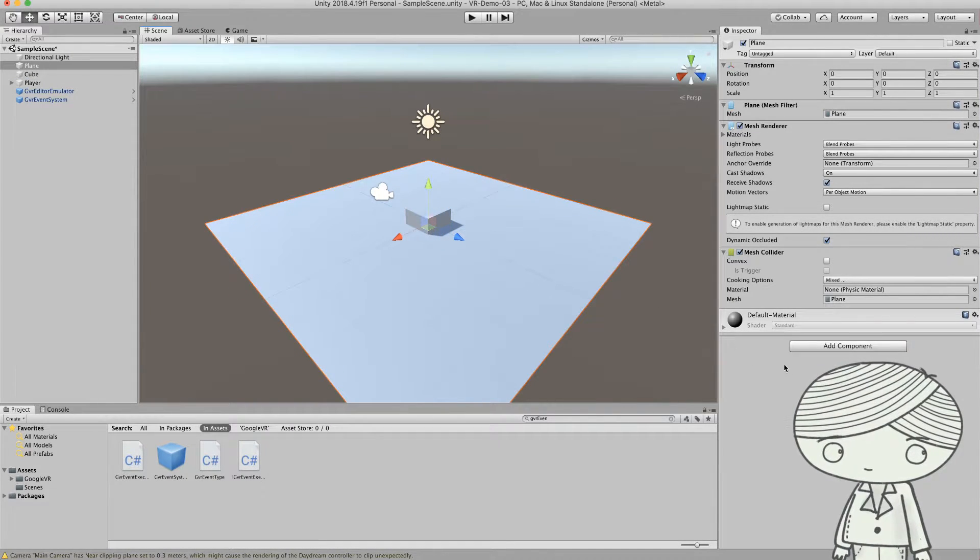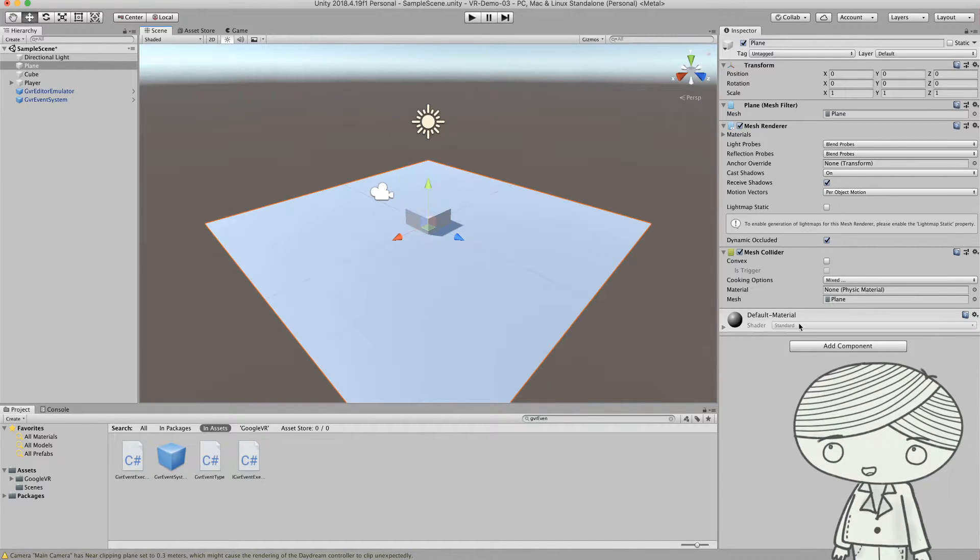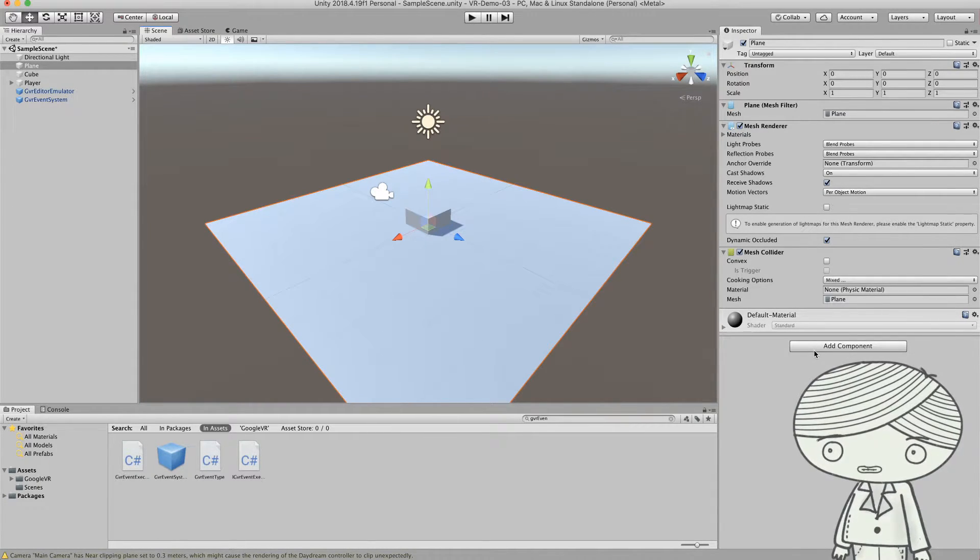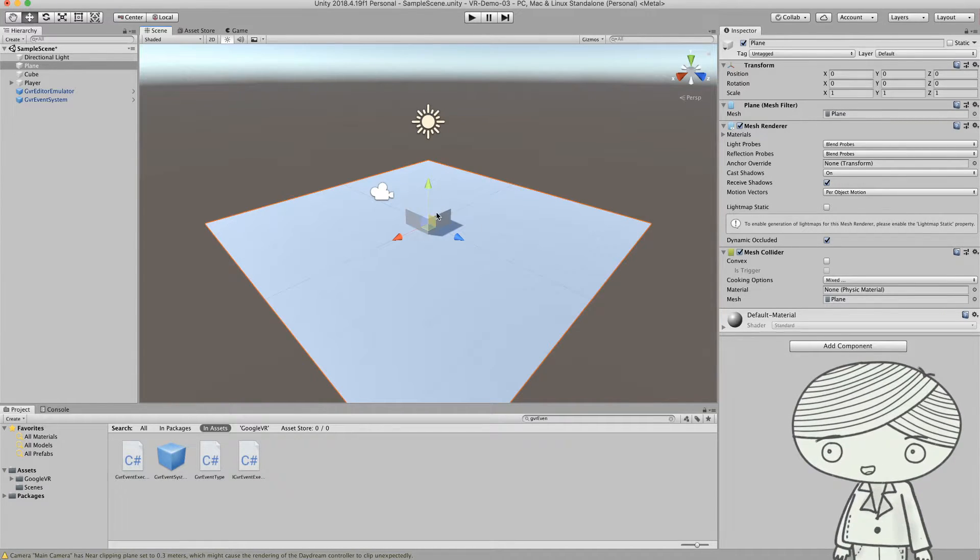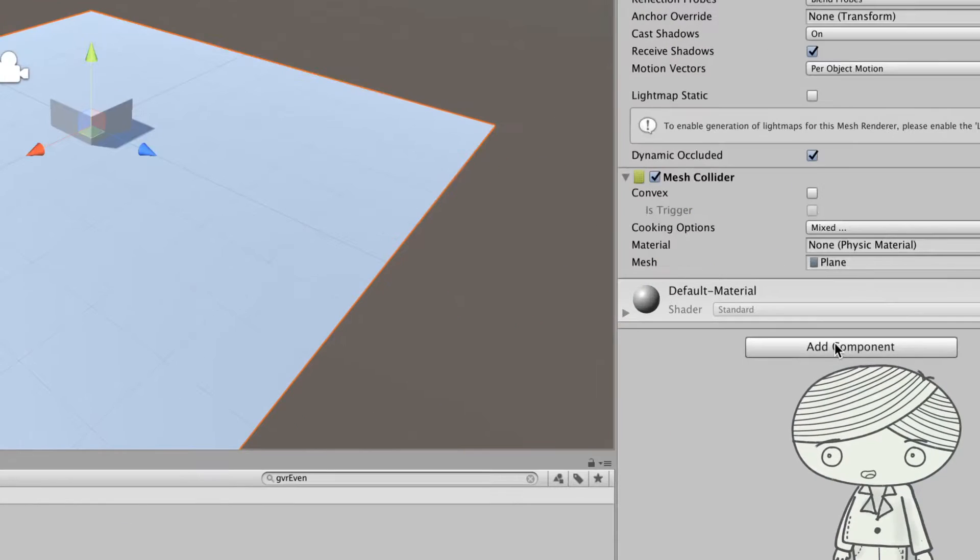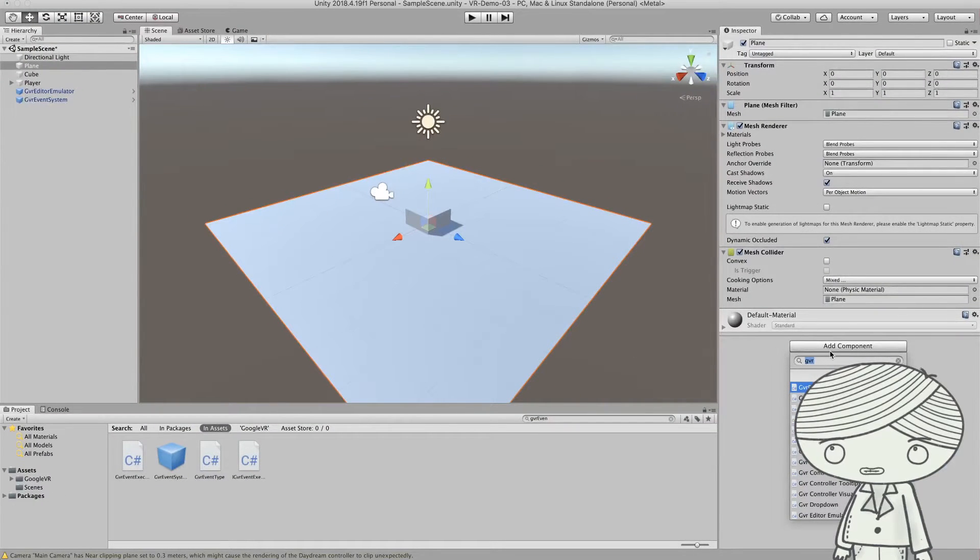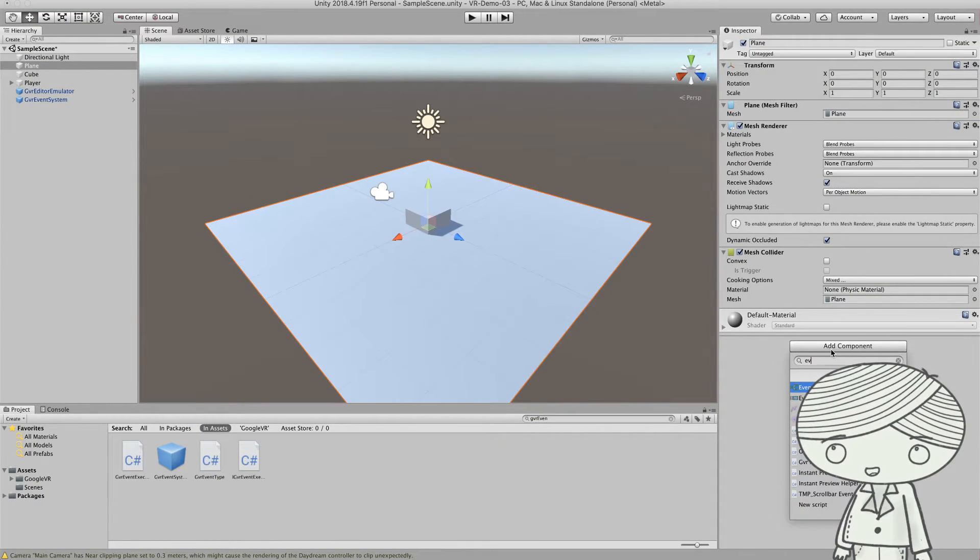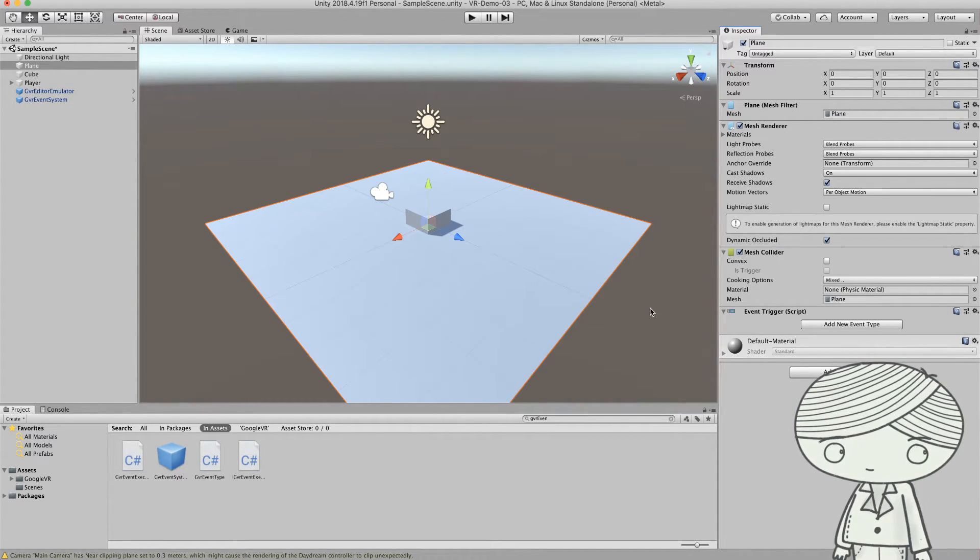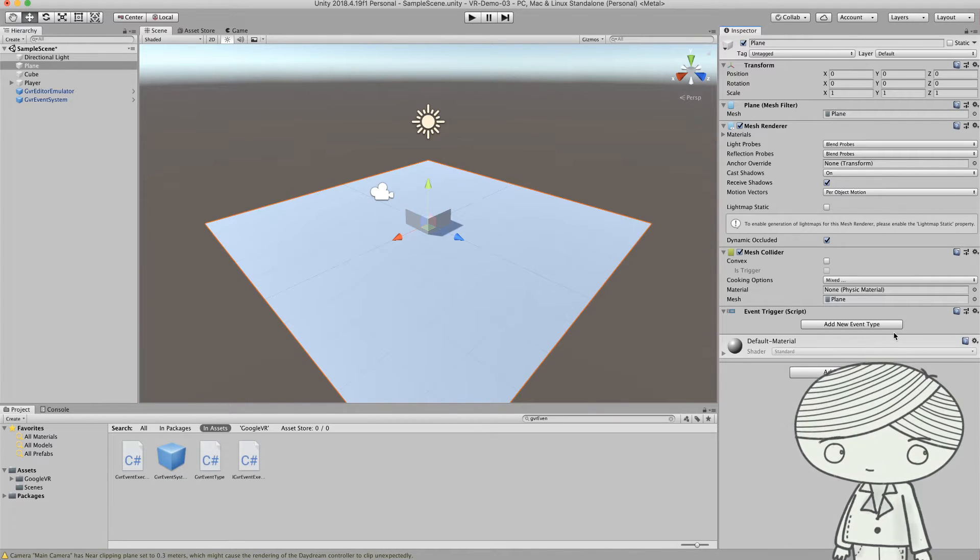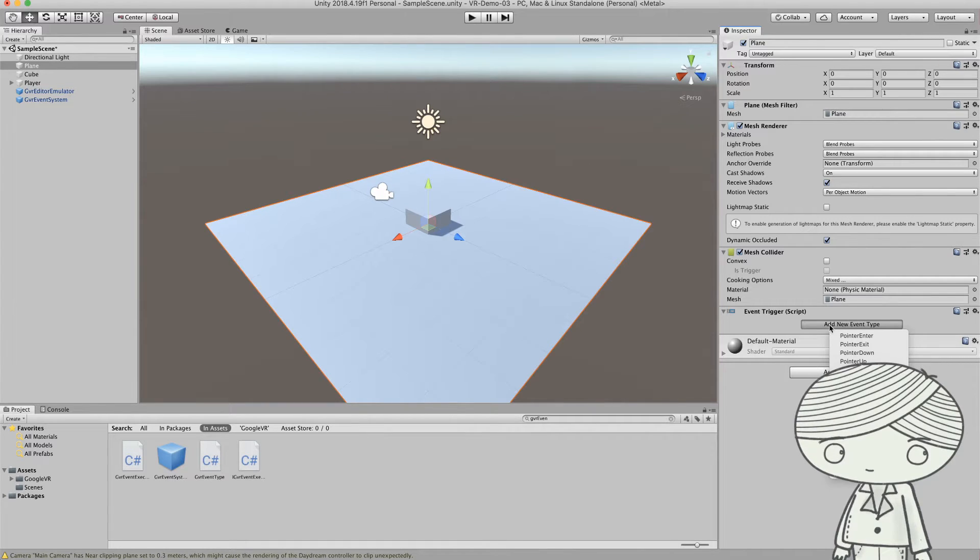Go to the inspector, and this time you need to add an event trigger for this cube. Go to add component and click it, and you can select event trigger. This will allow you to set which event you want to be triggered, and you can add some new events.